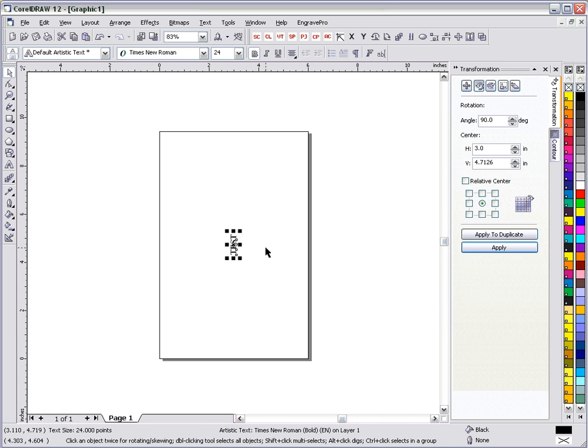And that's it. I know we went fast. Go ahead and rewind this. Play it back. Watch it a couple times. Once you understand it, go ahead and give it a shot.